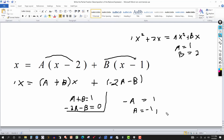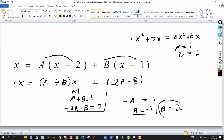Now that A = −1, substitute into the first equation: −1 + B = 1. Adding 1 to both sides gives B = 2. Those are the values of A and B that decompose the rational expression. The answer is A = −1 and B = 2.